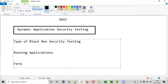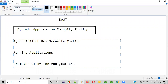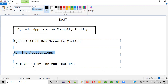From the UI of the applications, you can perform DAST. So, DAST stands for Dynamic Application Security Testing, which is a type of black box security testing that can be performed on the running applications from their UI.